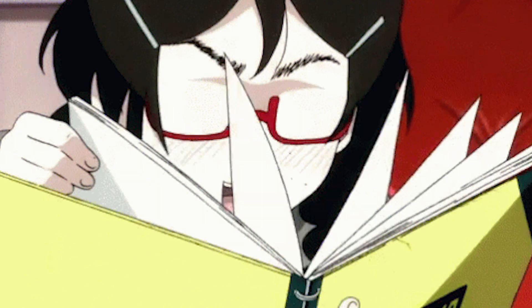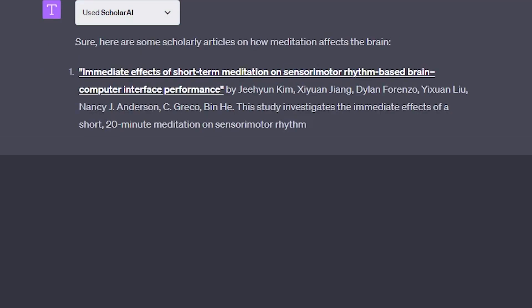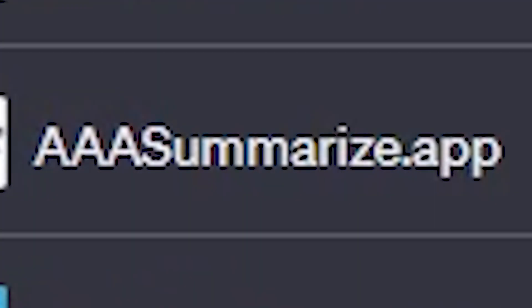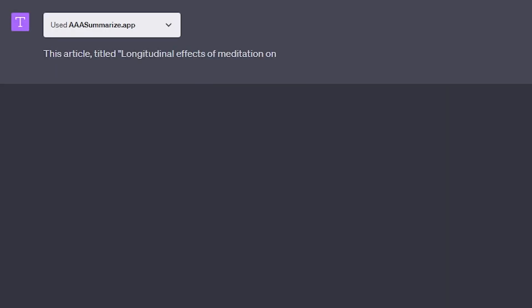The next plugin is for all of you who like to read research papers in your spare time, or maybe just have to do it for school. You can use Scholar AI to find academic articles or research papers on any topic you can dream of. For your prompt, you can say something like, can you find me scholarly articles on how meditation affects the brain? And you get a bunch of articles at your fingertips. Now if you open up one of these articles and all you see is paragraphs of gibberish that's difficult to understand, you can use another plugin called AAA.summarize.app to summarize the information and make it easier to digest and understand.